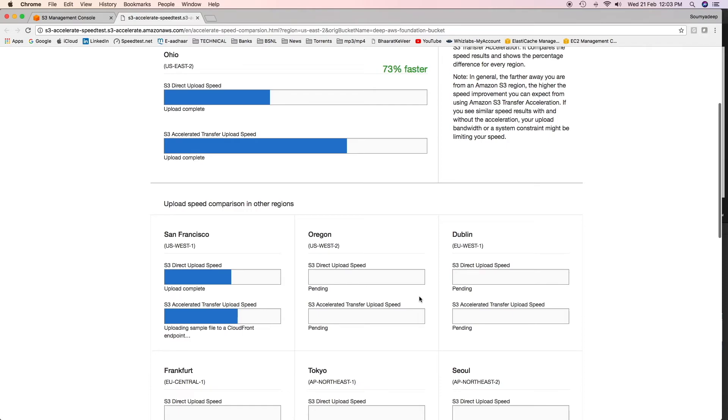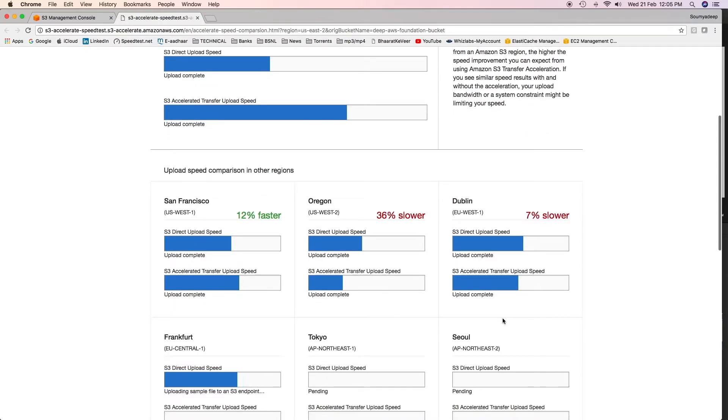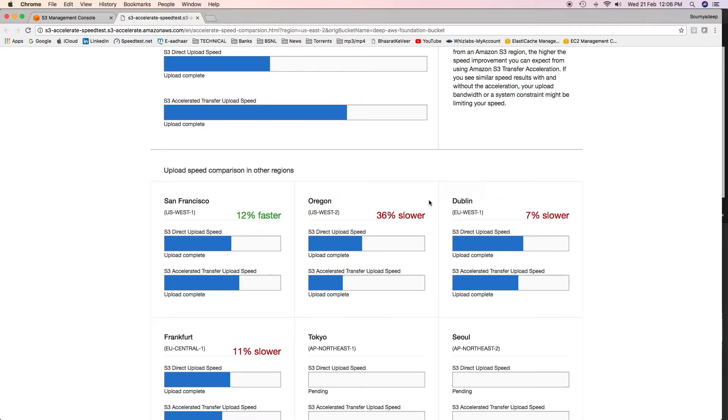We'll go ahead and show you for each and every region. But transfer acceleration is not free. You'll have to pay some additional charge to use this feature. Let us wait for some time and let's see how the comparison comes out to be. Let's not wait for the entire process to get over because it will take some time. If you see, Oregon and Dublin is saying that if you use transfer acceleration, it will be 36% slower. That means if you use direct upload instead of transfer acceleration, your upload would be faster. But transfer acceleration is chargeable. What will happen in this case where if you use transfer acceleration, your upload would be slower? Where transfer acceleration speed is slower or equal to the direct upload speed, AWS will not charge you even though if you use transfer acceleration endpoint.